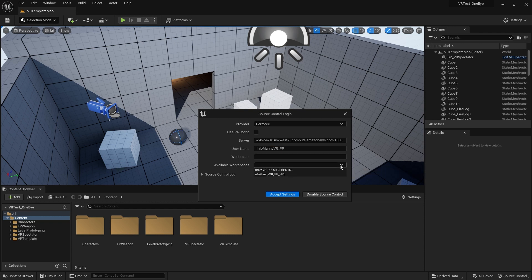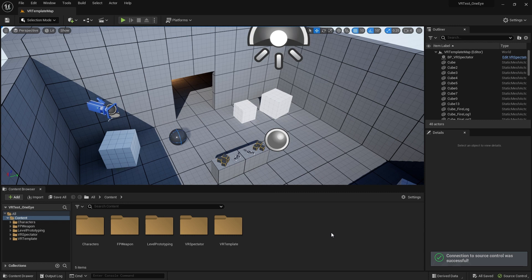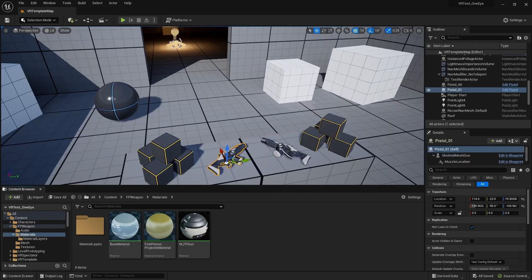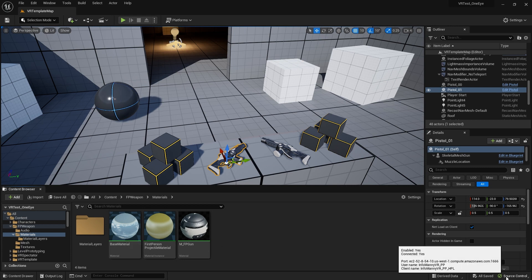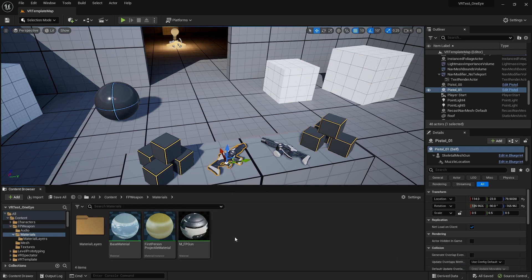This is where the workspace will come in handy. It may populate automatically depending on if you have it set up correctly. Select the correct workspace and accept settings. So now we have successfully connected to source control. Now that we have Unreal connected to Perforce through the source control panel, we can start adding in files.